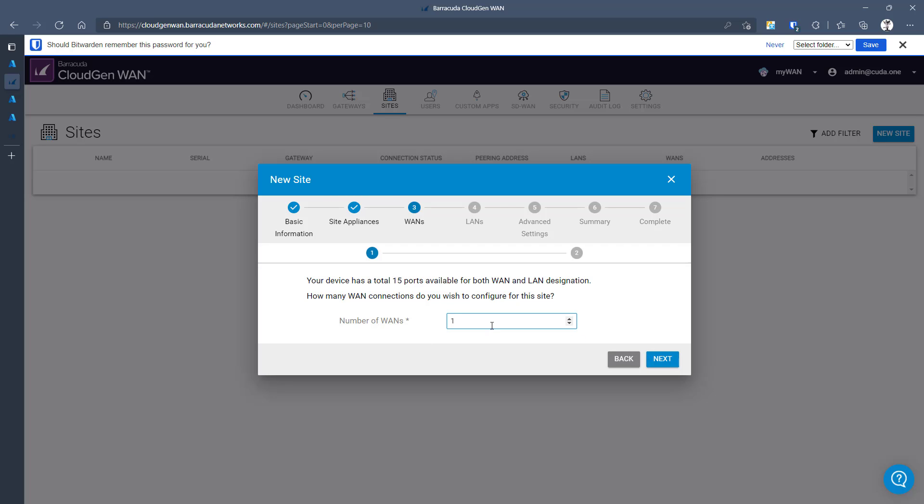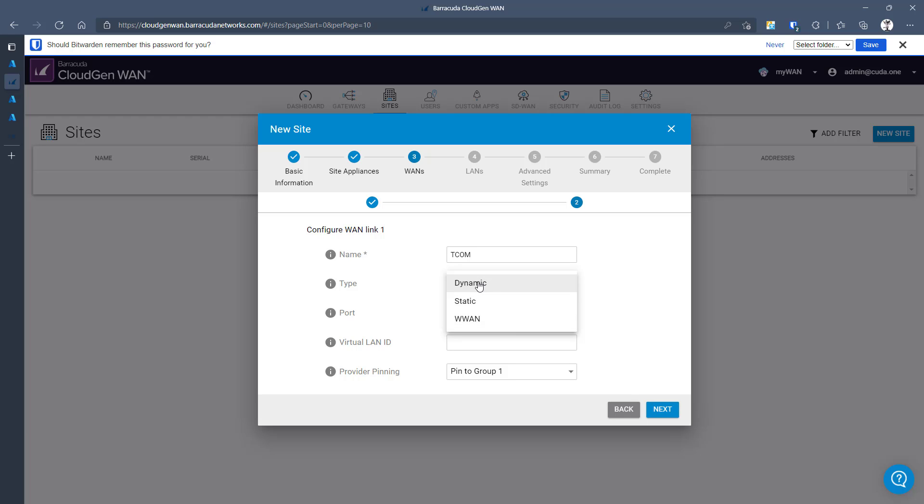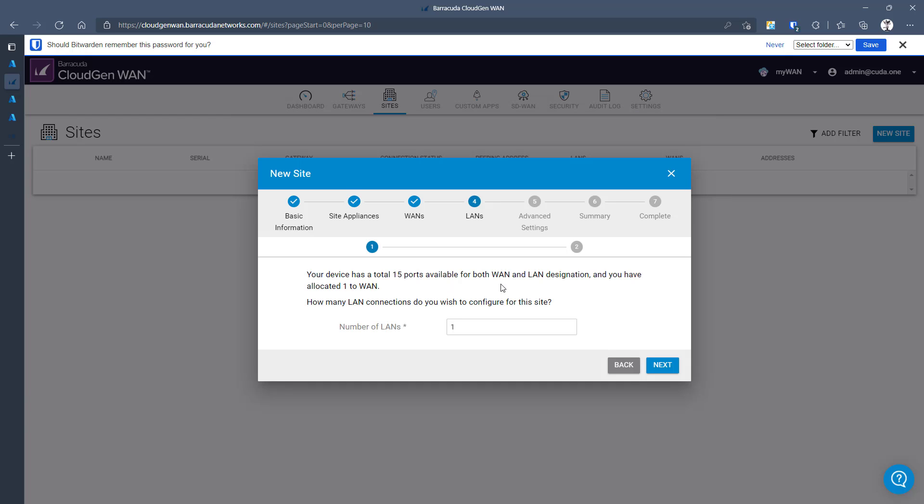I can define multiple ISPs, up to 16 active ISPs, meaning also 16 VPN tunnels to Azure from one device. Next, this one let's call it TCOM. That is my provider. And I can choose now between dynamic, static, or wireless. I will use DHCP to get the IP address. That is port 4. I don't have any VLANs.